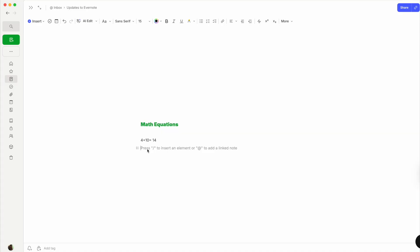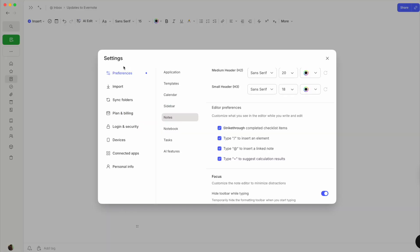You can also turn off this component of doing math equations in settings. When you go to settings and then to notes, you will see all of the checkboxes that are there. The new one is: if you have this box checked, you will always have to type the equal sign in order for it to suggest the result. So keep this in mind — if you don't want to have to add the equal sign to get the equation, you can just uncheck this box. I'm personally going to keep this on.